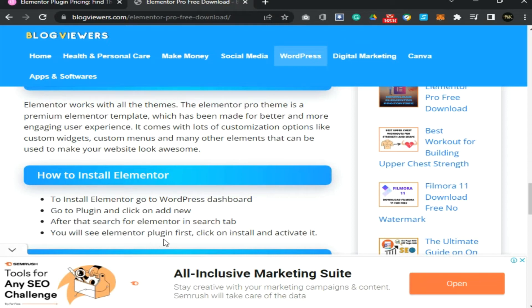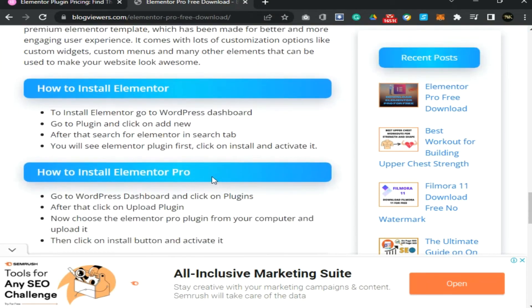How to install Elementor: go to your WordPress dashboard, go to Plugins and click on Add New. After that, search for Elementor in the search tab. You will see the Elementor plugin first — click on Install and activate it.